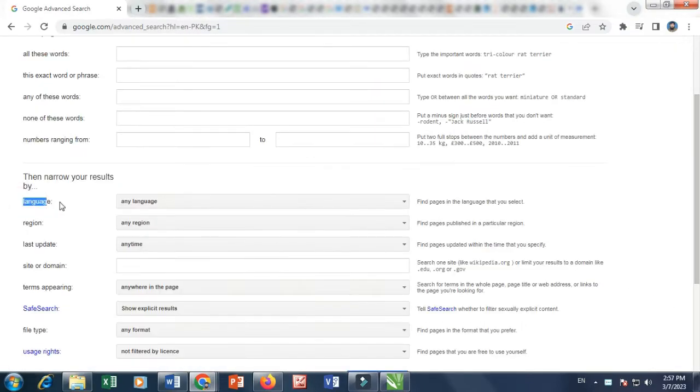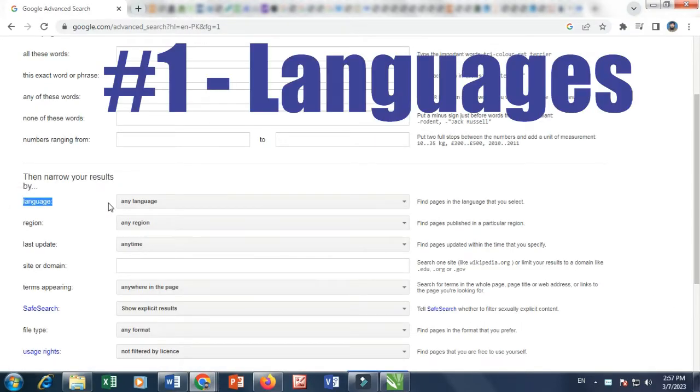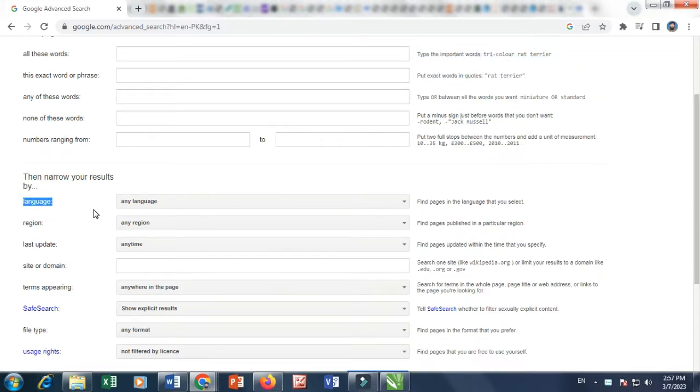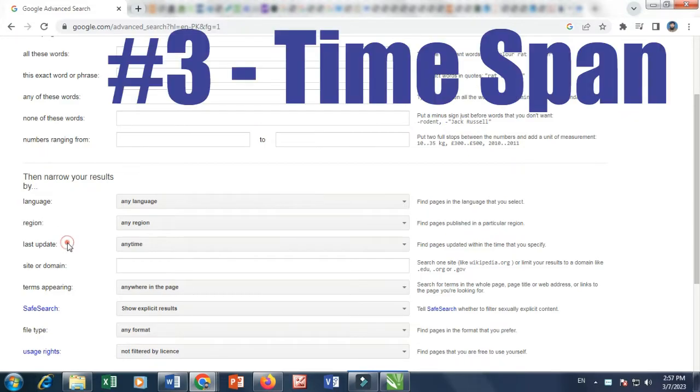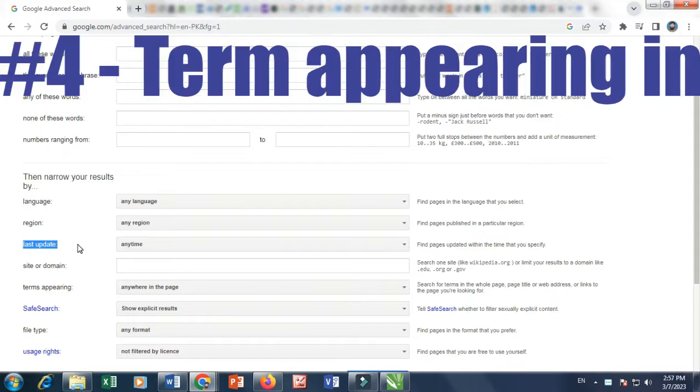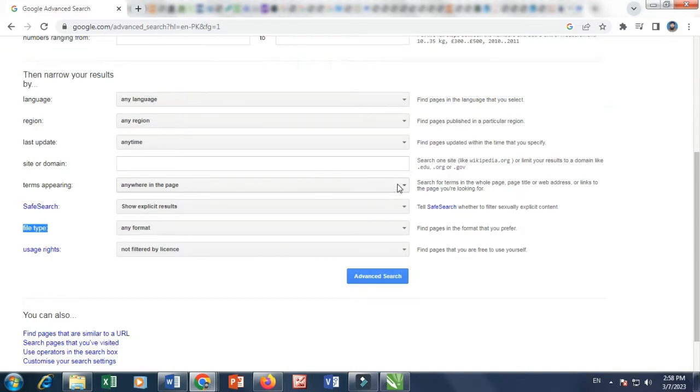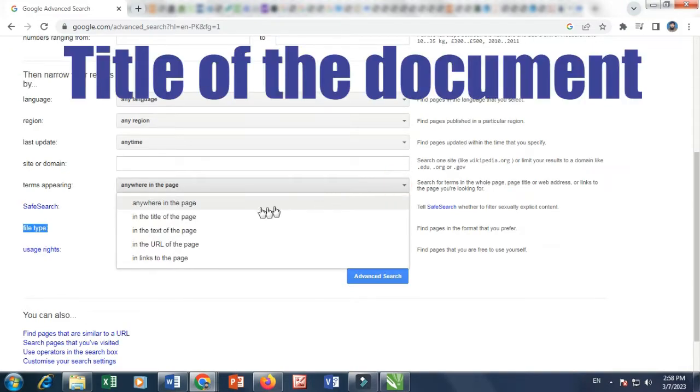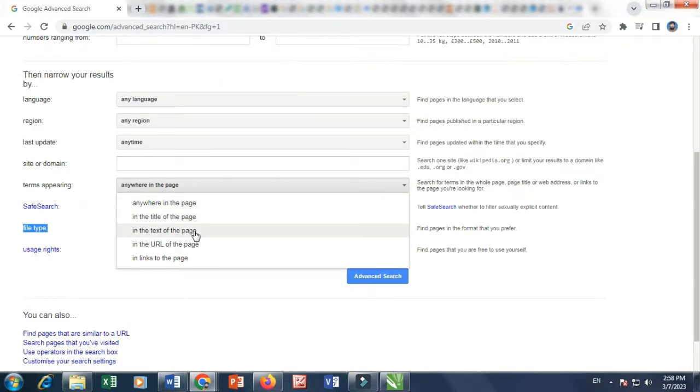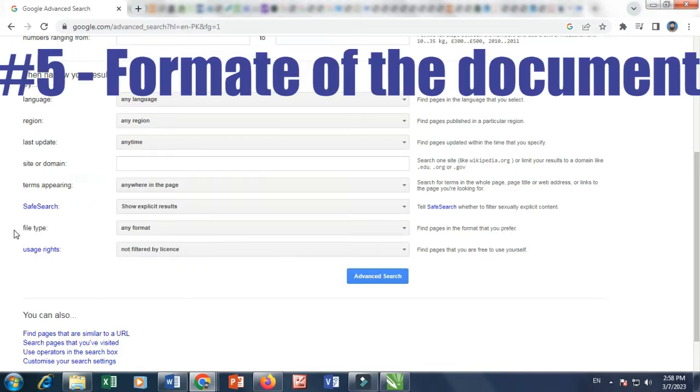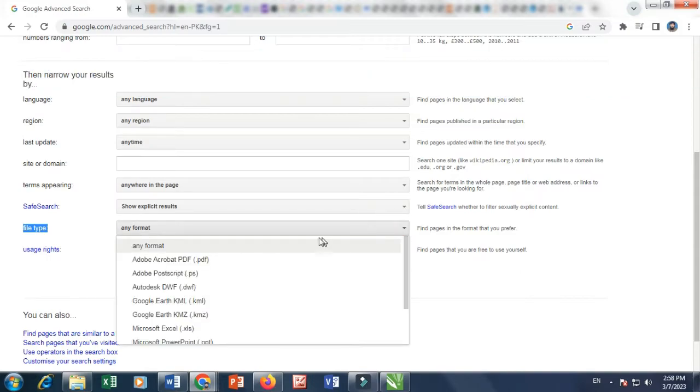1. You may select any language. 2. You may select any region of the publishing of document. 3. You may select the time span of publishing of document. 4. You may select that where your search term is appearing in the title, in the text body, or any other zone in the drop-down.